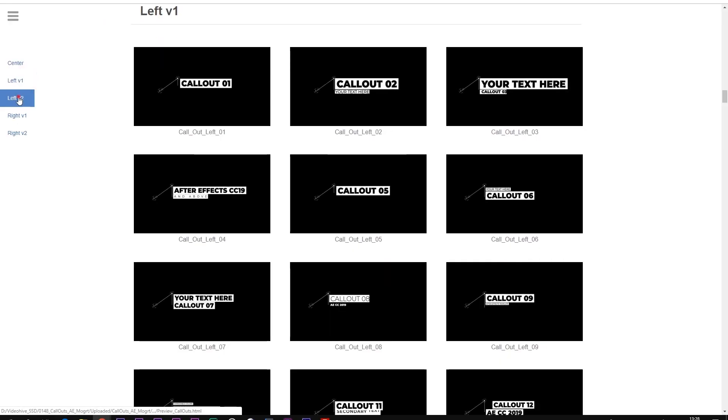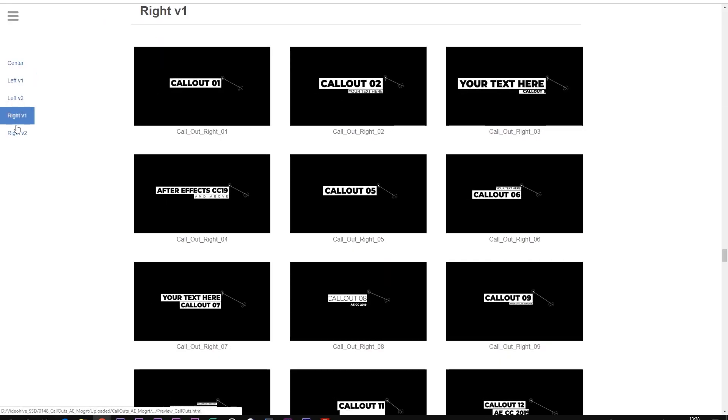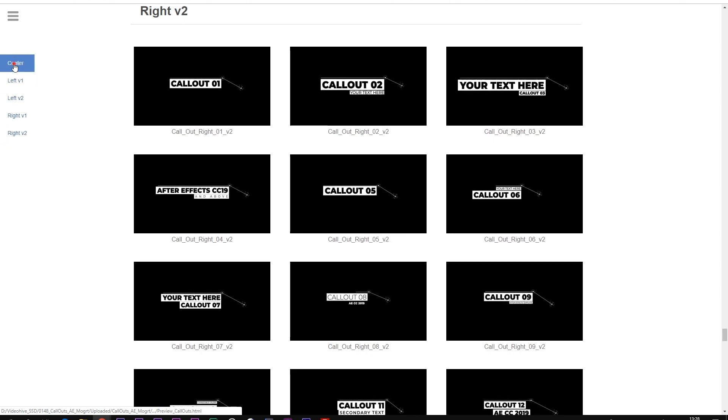Mind that you could preview all the MoGurt setups in the preview folder, which is included in the zip file.